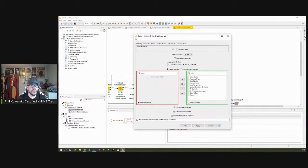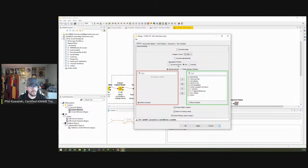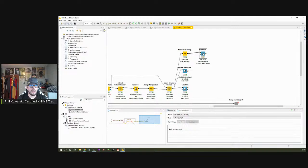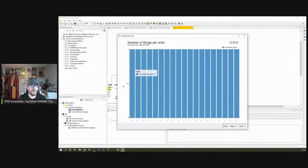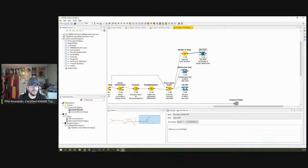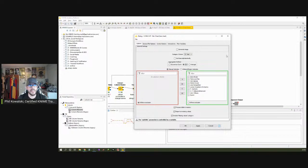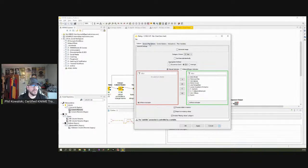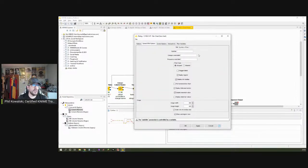In the bar chart configuration, the category column is the year — that's the x-axis along the bottom. Then we have the aggregation method set to Sum. That's important because if you use Occurrence Count, which is the default, your bar chart will look confusing, since each artist just occurs once. So make sure you select Sum as the aggregation method. Then we have all the integer columns for the 10 artists shown per year.